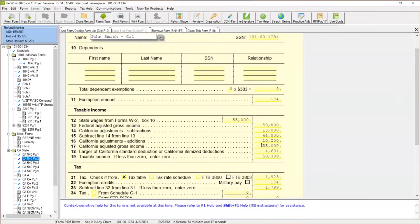Of course, minus the California standard deduction or itemized deduction, the California taxable income is $50,399. The California AGI is $55,000, but the federal AGI is $59,800.